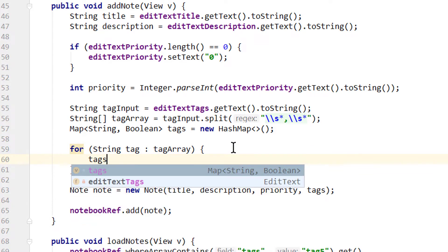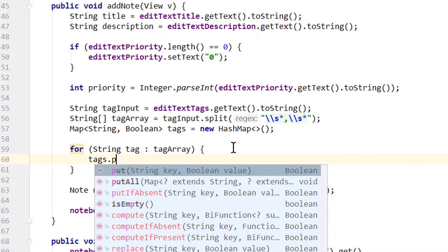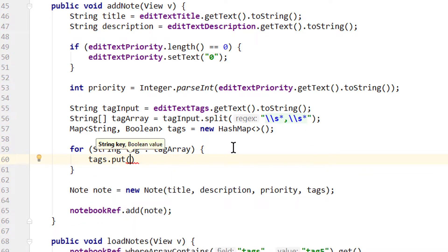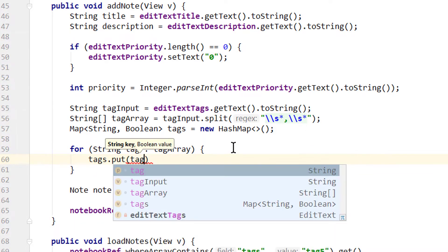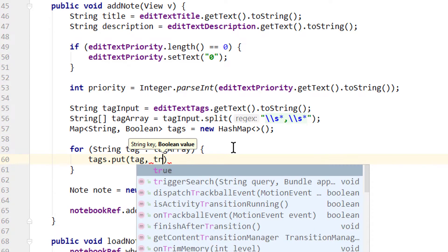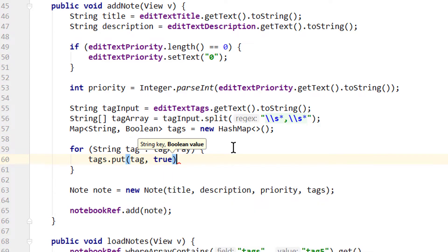We want to take our tags map, call .put. For the string we pass the tag itself. And for the value we pass true. The value doesn't really play a role here. It's just about how we can access this field later. And now our error here is gone because now we pass a map.